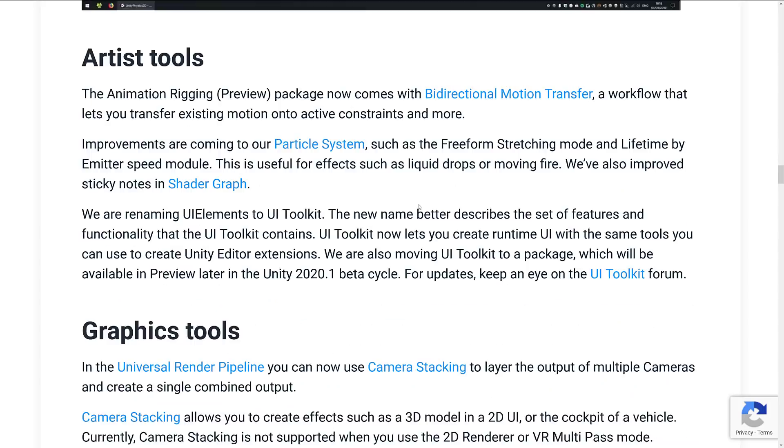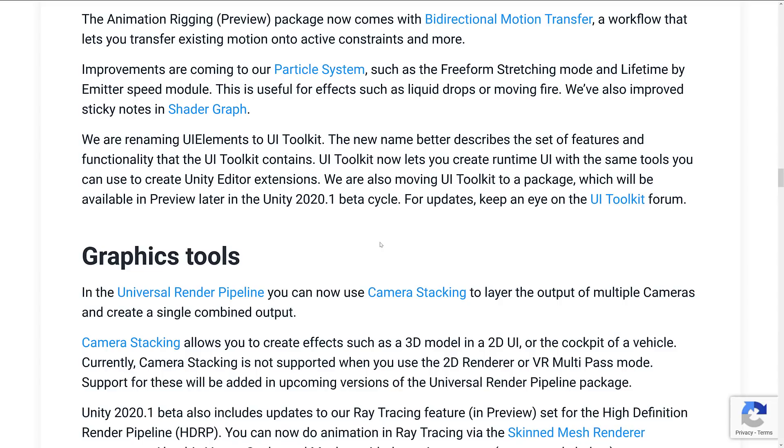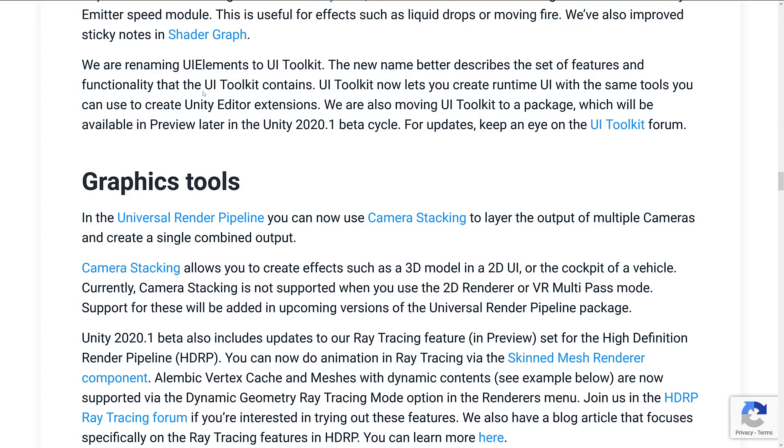In the artist side of things, we've got our rigging package, again, in preview. Now comes with bi-directional motion transfer. Our workflow lets you transfer existing motion into active constraints and more. Improvements to the particle system, such as free-form stretching and lifetime by emitter speed module.